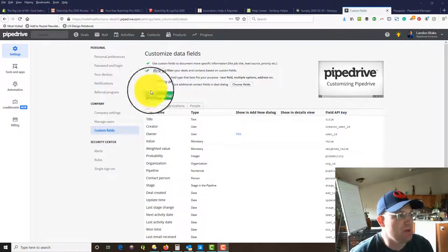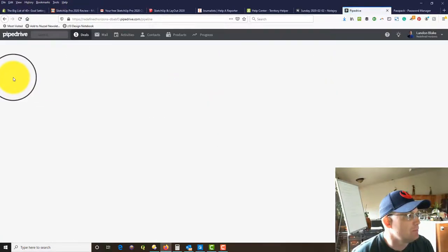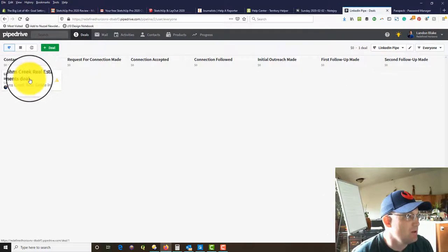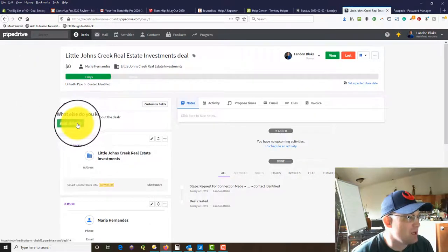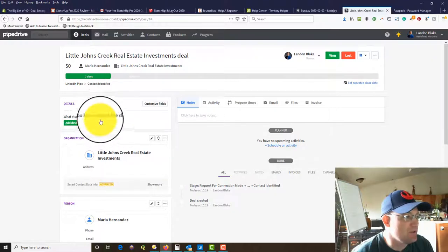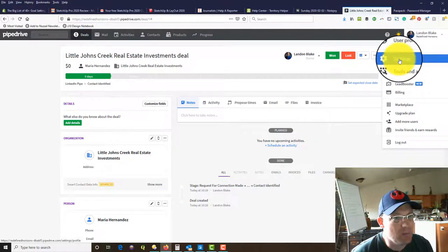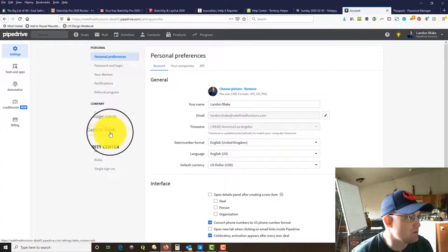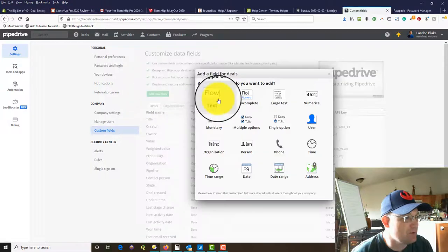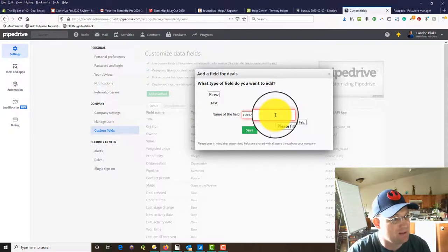Now I want to show you how to add a couple of custom fields to the pipe we just made in the deals. When we're on the deals page, I've got this LinkedIn pipe set up with stages specific to LinkedIn. When I pull up a deal I want to be able to add details specific to this LinkedIn pipe. To do that we go to Settings — you have to be an admin user — then go to Custom Fields. Make sure the Deals tab is up, and we want to add a deal field. We'll say text for this one, and the first thing is to add the LinkedIn profile URL.